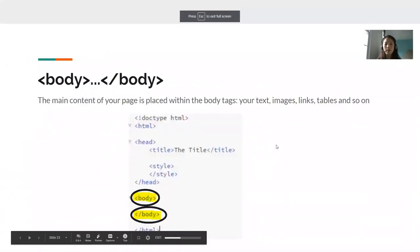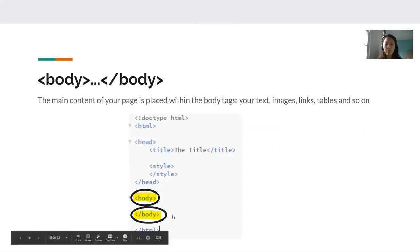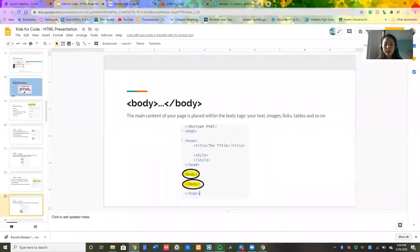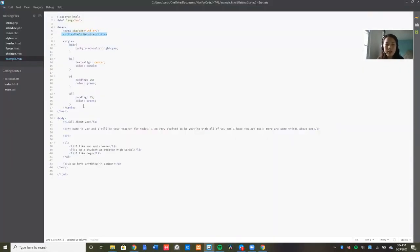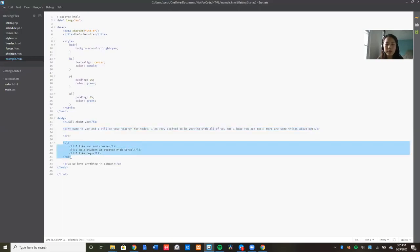Next, we have our body tags. The body tags have the main content of your page in it. So all of your text, your images, your links, all of it go inside your body tags. So in my example, my body tags are right here. Inside my body tags, I have this header that says all about Zoe, a few sentences explaining who I am, and then I have a list right here. They are all inside my body tags.